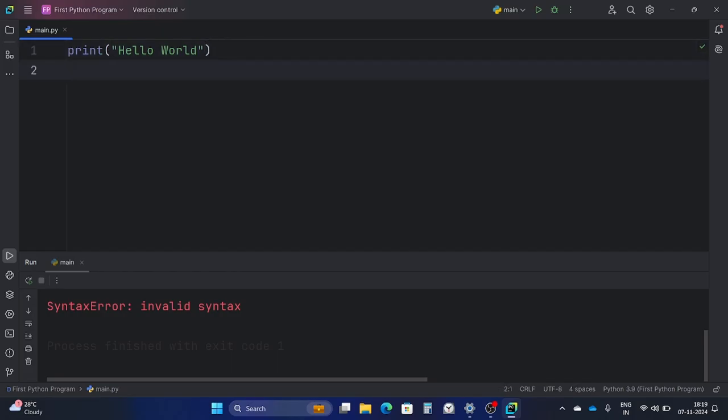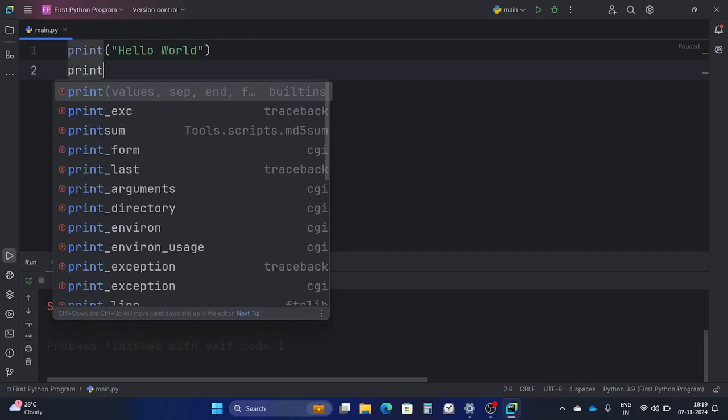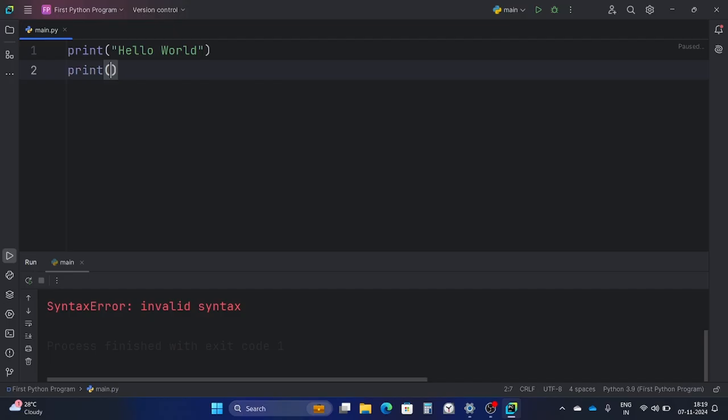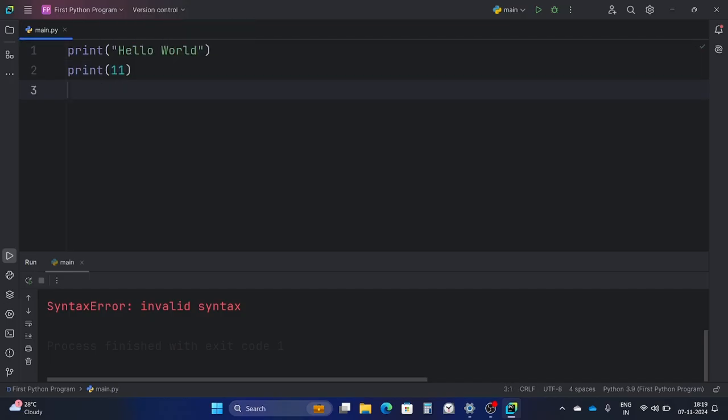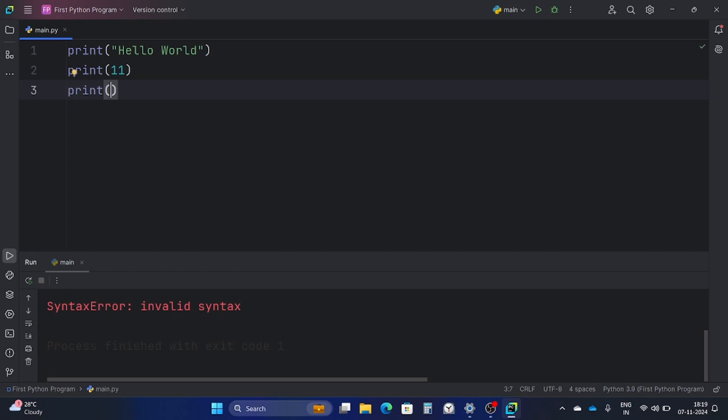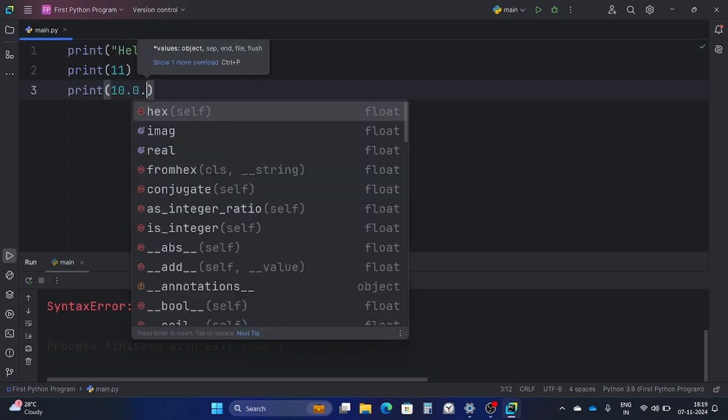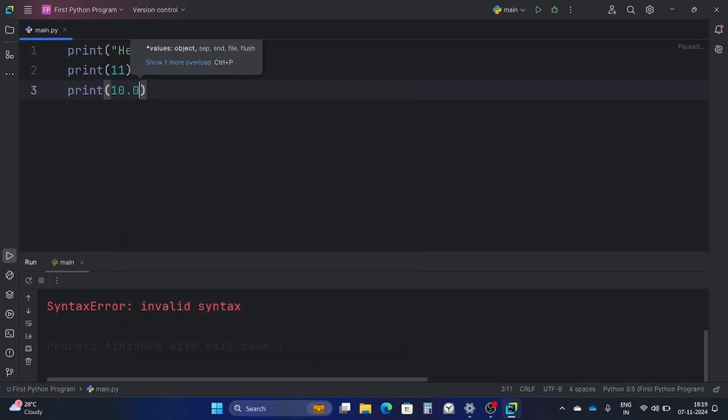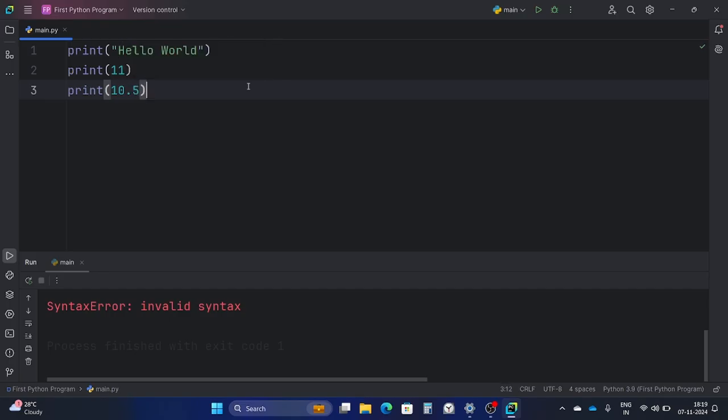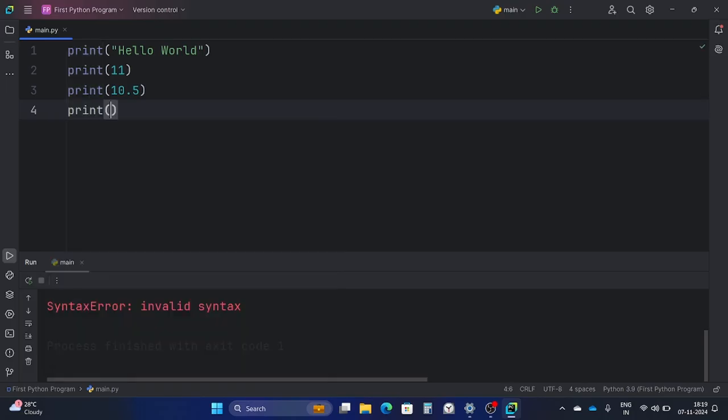So let's explore some more data types. Let's say I'm going to print an integer at this time, 11. Then I'm going to print floating digits, let's say 10.5. And let's say a boolean, print True.